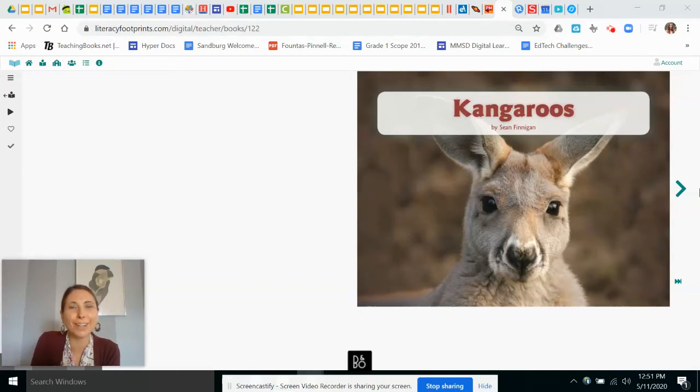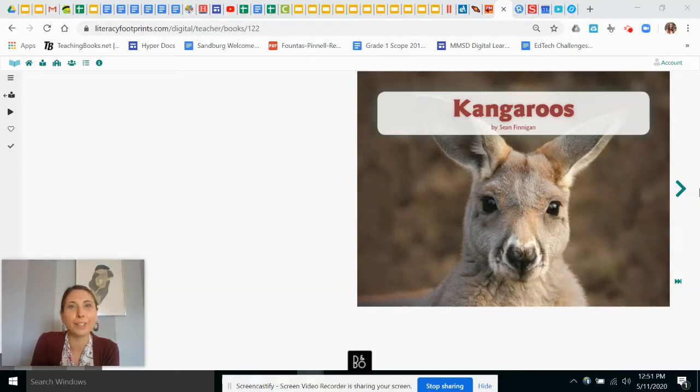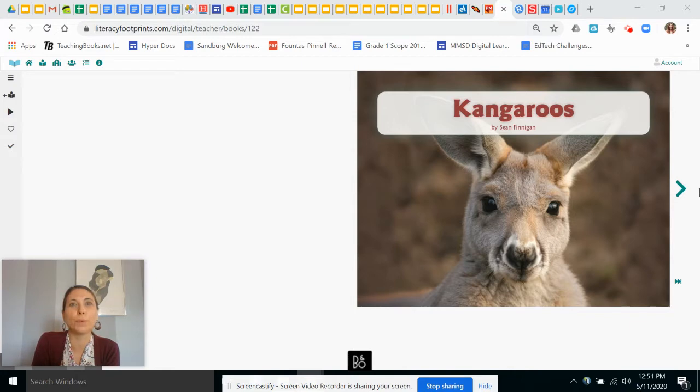Hi friends, today we're going to read a non-fiction book. A non-fiction book is a real book. It's not fake, it's real.